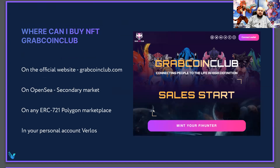You can buy our GrabCoinClub project NFTs on our official website, grabcoinclub.com. In addition, you can already buy NFTs on the secondary market — for example, on the OpenSea website, you can open the GrabCoinClub collection and buy NFTs there. In general, you can buy NFTs on any Polygon-compatible network using the ERC721 standard.